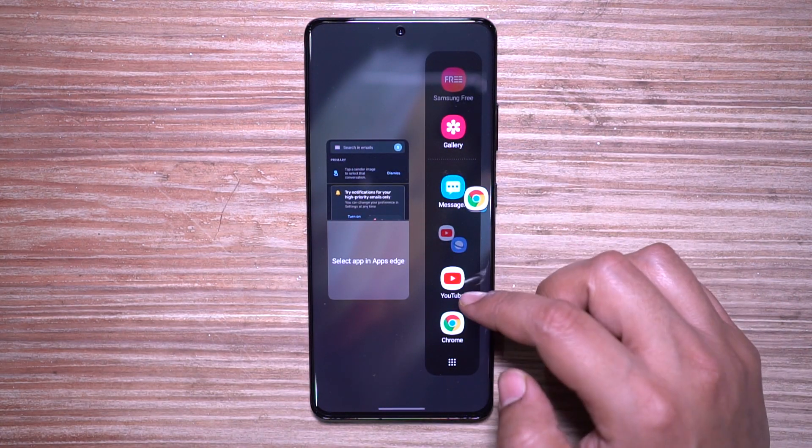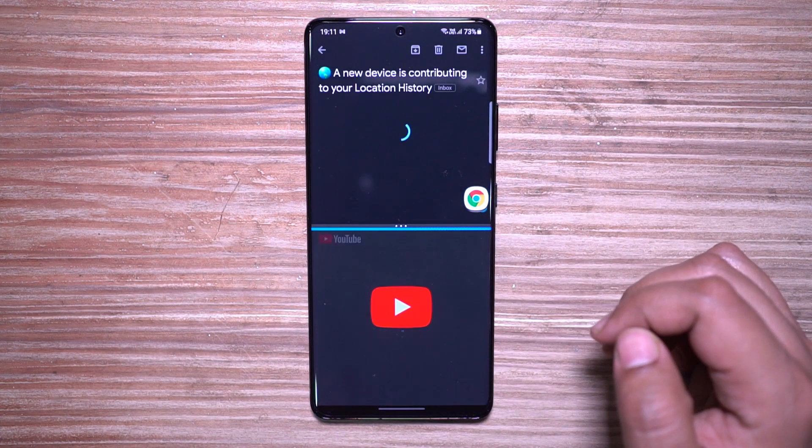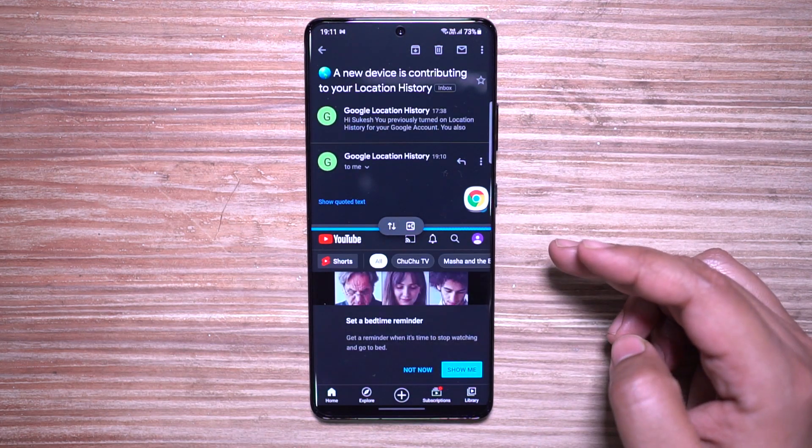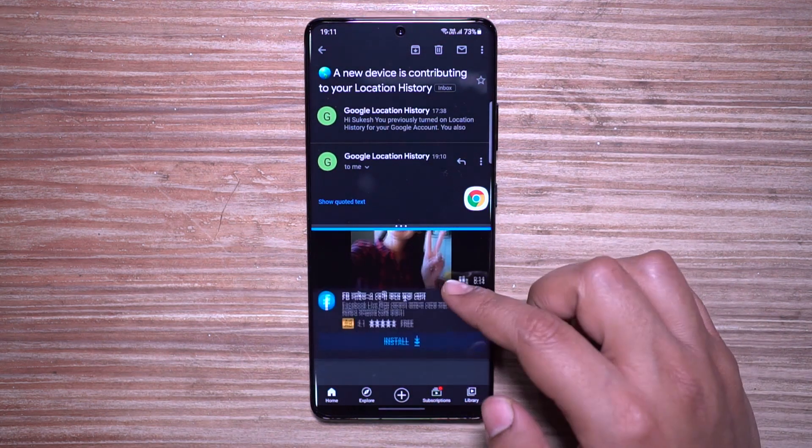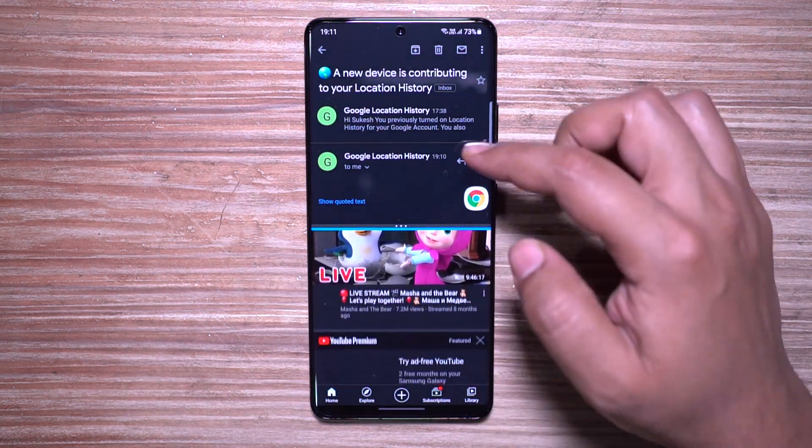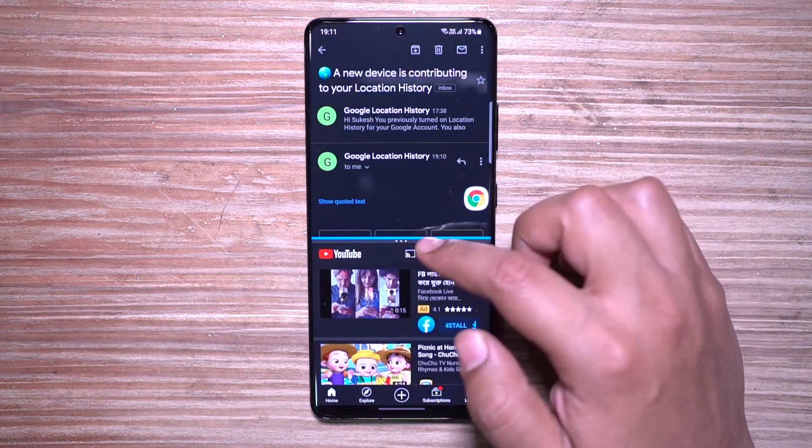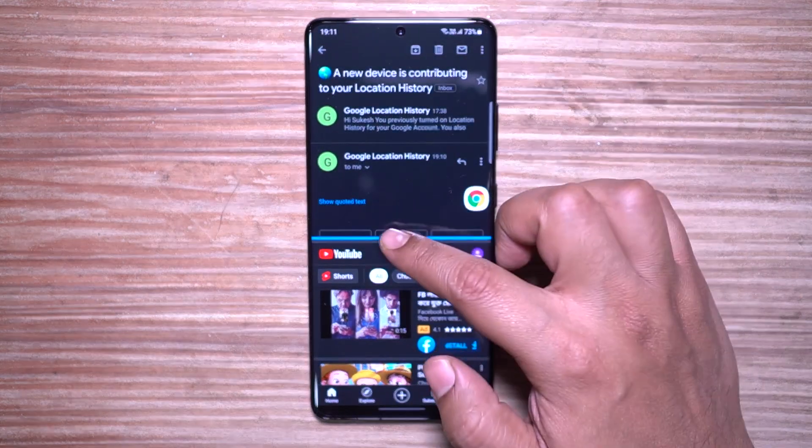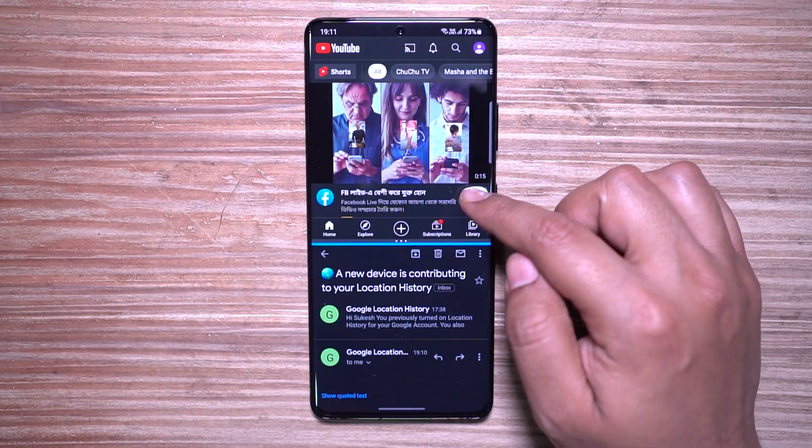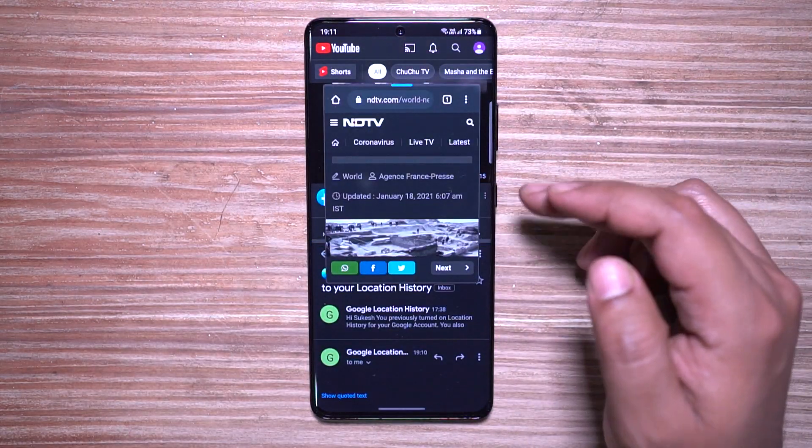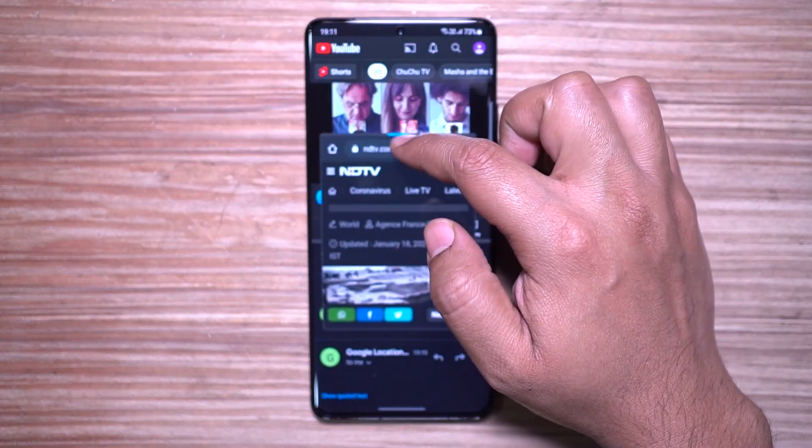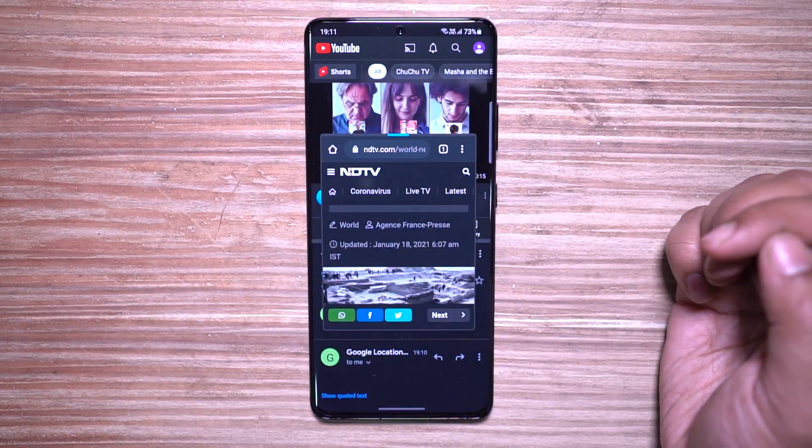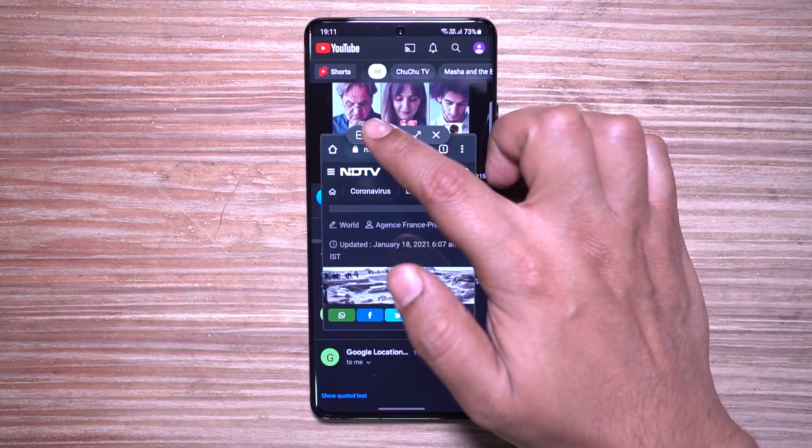For example, you can watch a video and also chat or take a note from the video as well. You can use the S Pen for taking notes on the note-taking window, and the floating window can be made transparent so it doesn't interfere with the background.